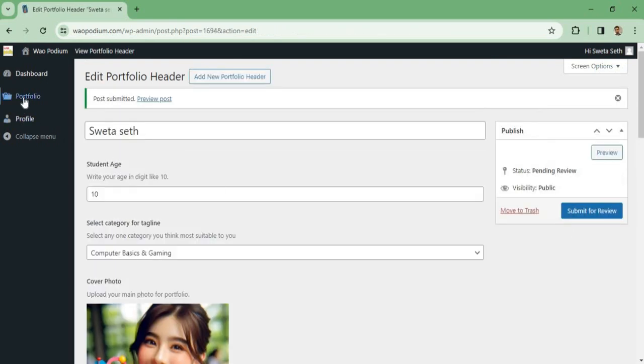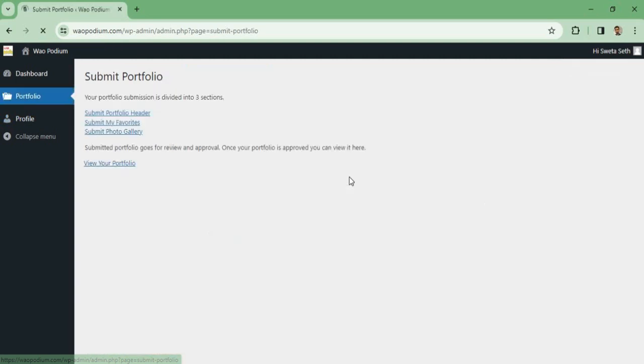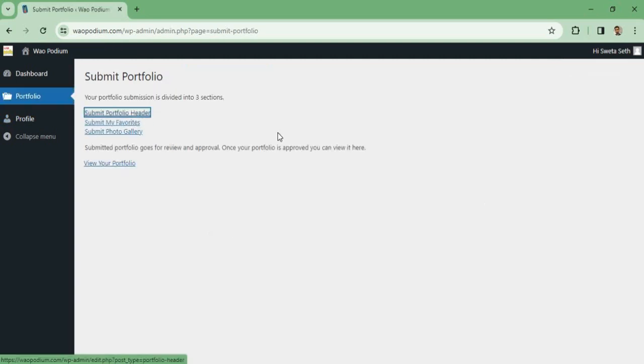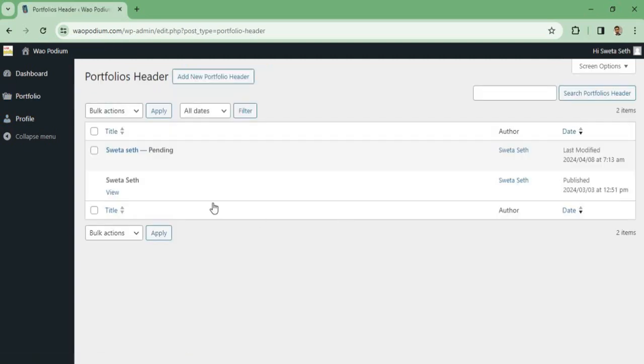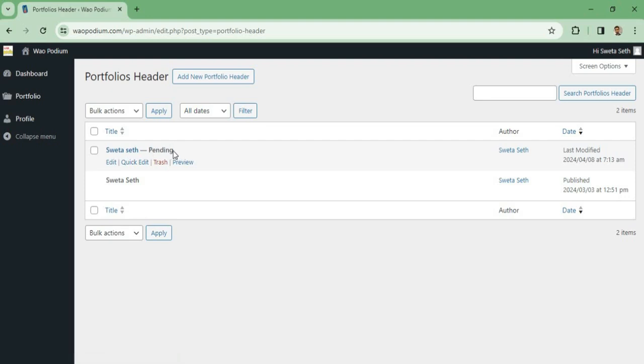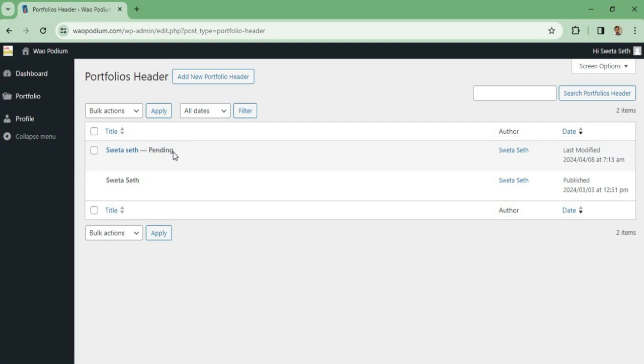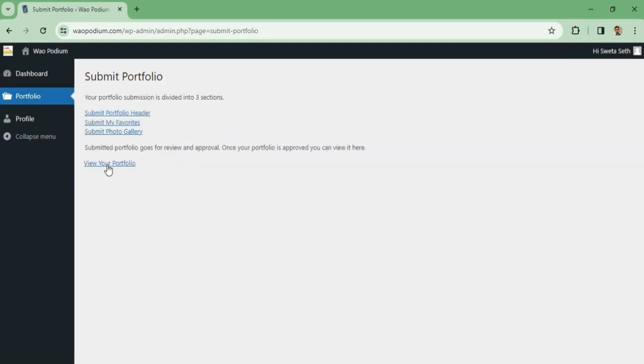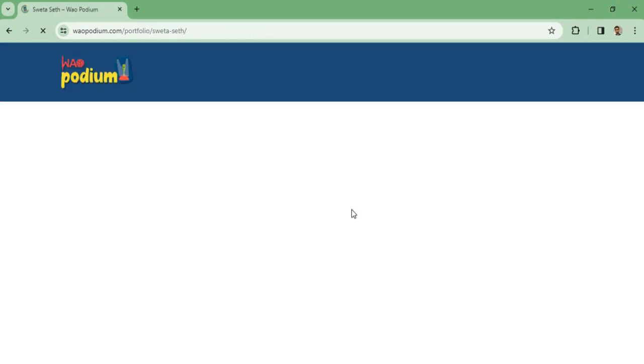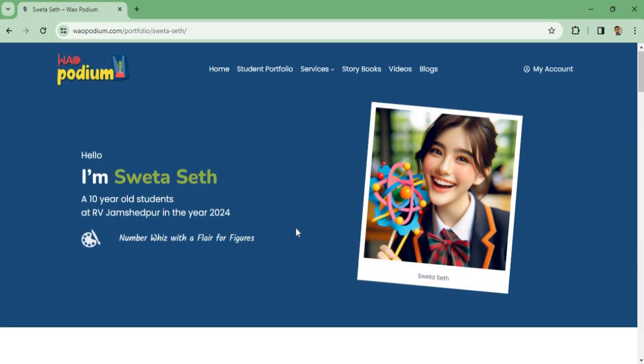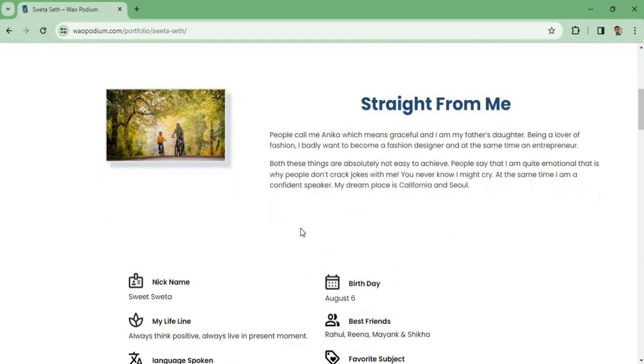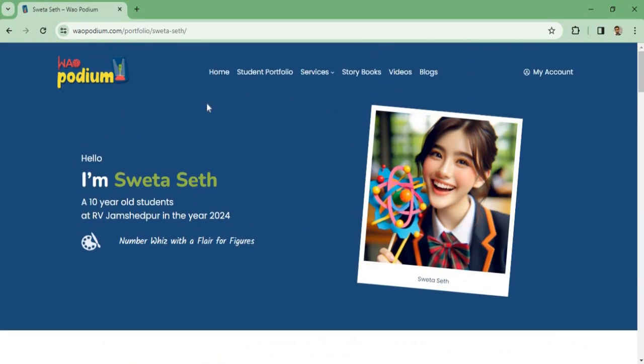I'll go back to portfolio once again. Now if I go to Submit Header once again, you can see one entry is showing as pending. That means it is under review. Once it is approved, I can go to my portfolio page and I can see my detail. So this is my portfolio page.